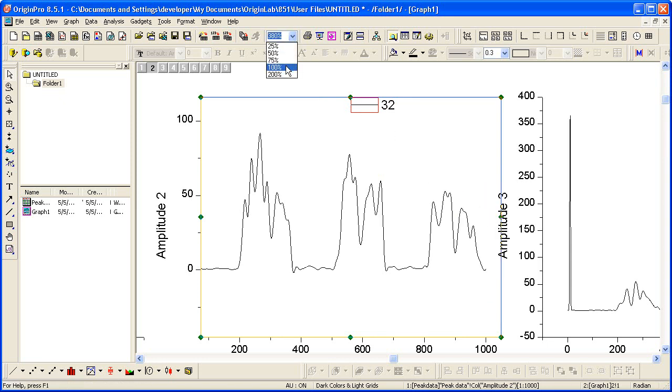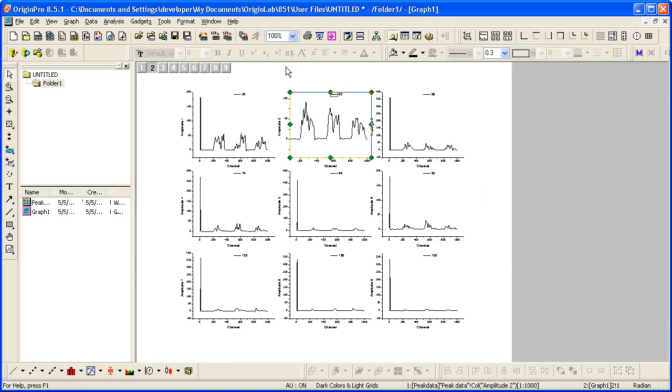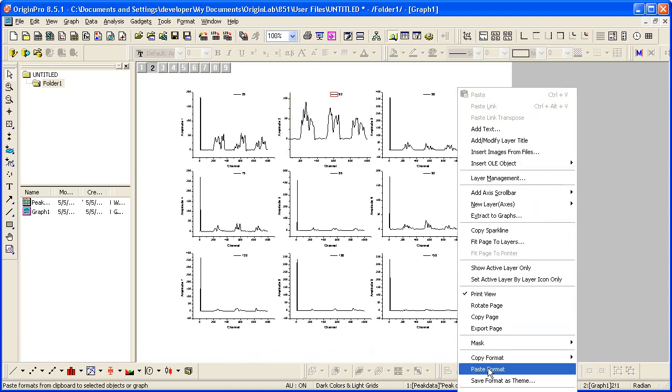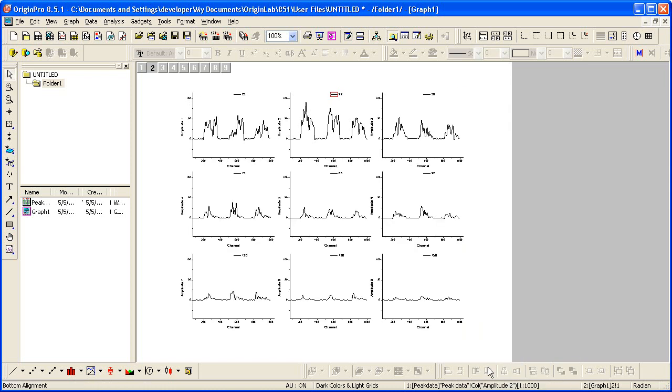Then I'm going to zoom out to show the entire page. Make sure nothing is selected so that when I paste format, it will apply to all the graph layers. You can see that all nine layers now have the same scale. It's easy to see and compare the relative signal heights.